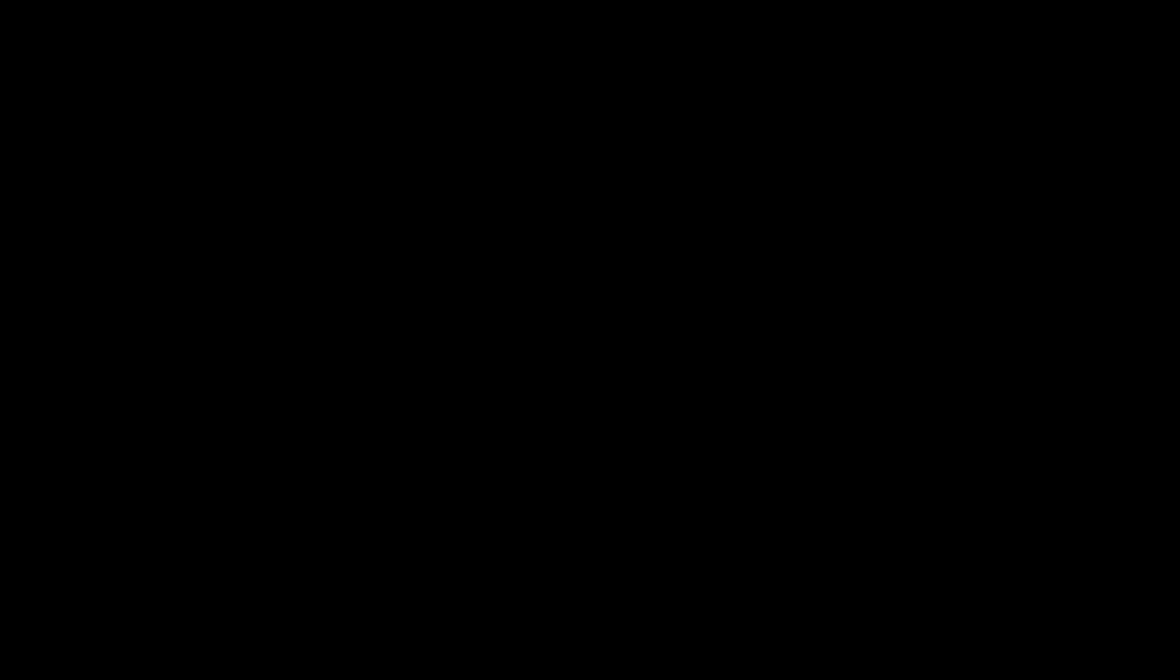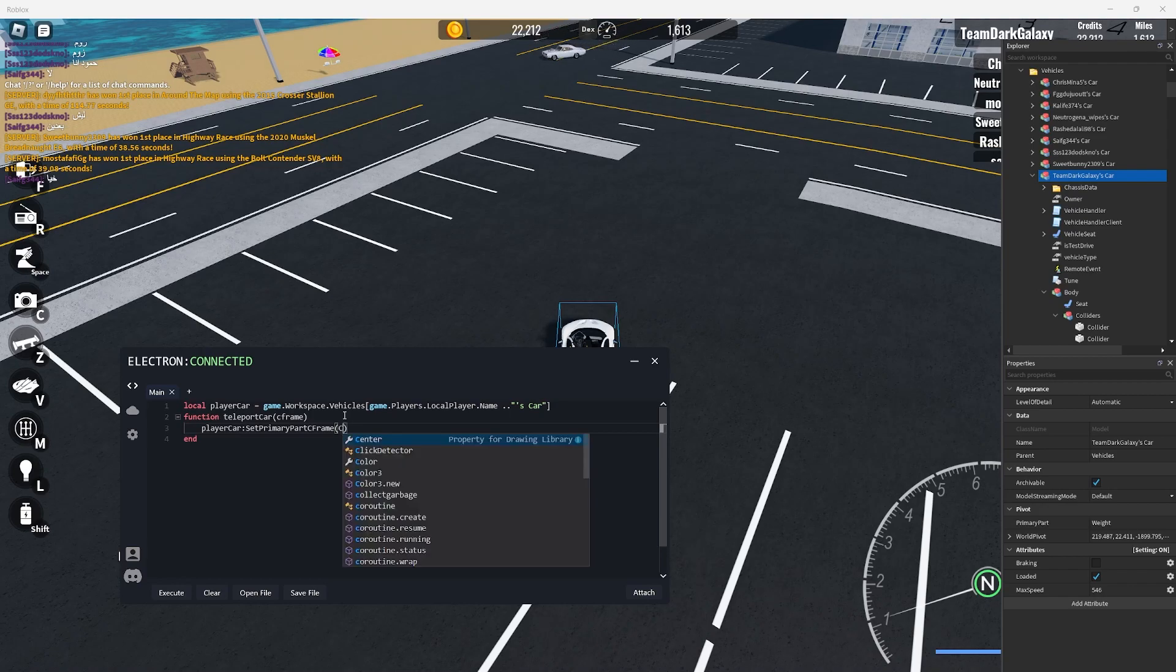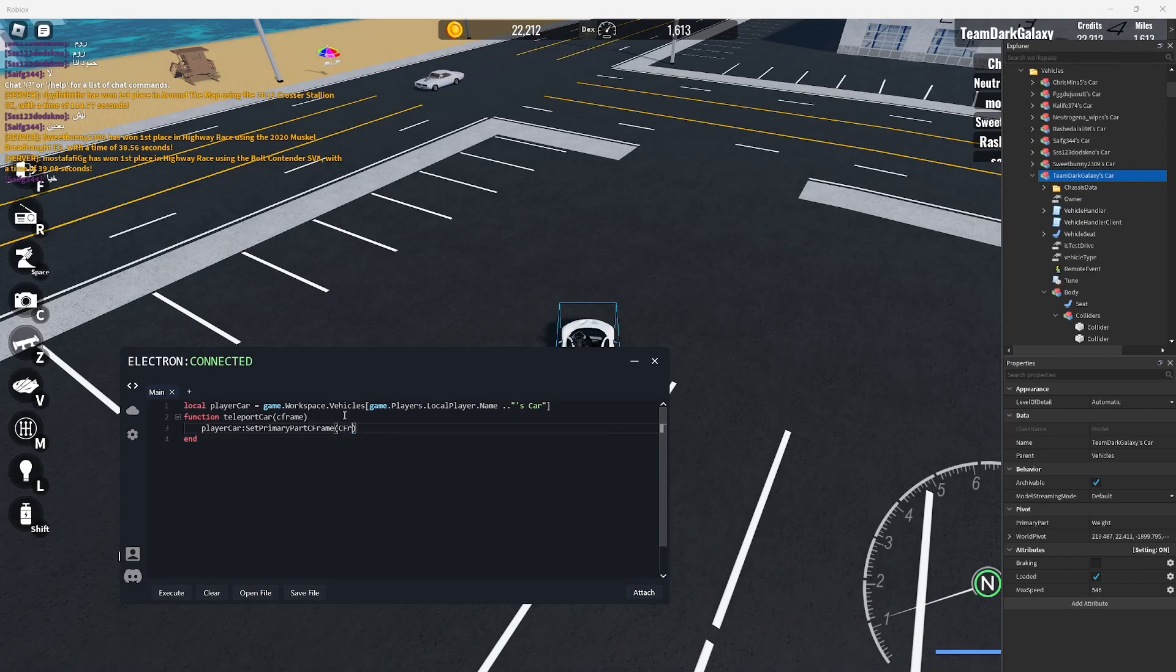But what are we teleporting with? Obviously it's our c frame but it's just a name so I'll put the c frame in lowercase in the function brackets. Then I'll add it in the set primary part c frame.